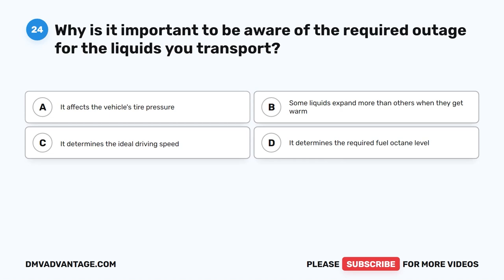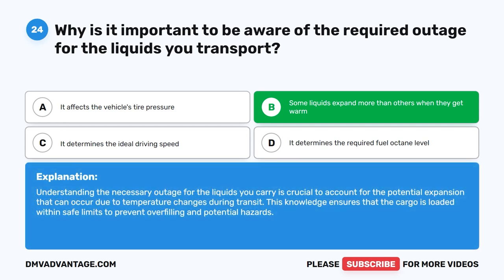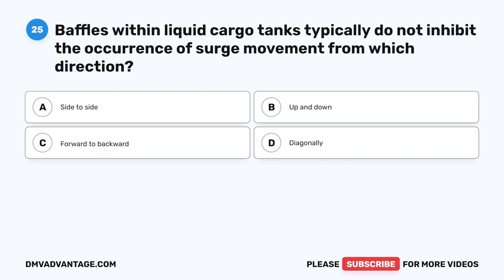Question 24. Why is it important to be aware of the required outage for the liquids you transport? A. It affects the vehicle's tire pressure. B. Some liquids expand more than others when they get warm. C. It determines the ideal driving speed. D. It determines the required fuel octane level. The correct answer is B. Some liquids expand more than others when they get warm. Understanding the necessary outage for the liquids you carry is crucial to account for the potential expansion that can occur due to temperature changes during transit. This knowledge ensures that the cargo is loaded within safe limits to prevent overfilling and potential hazards.